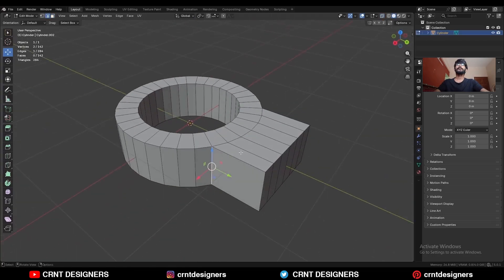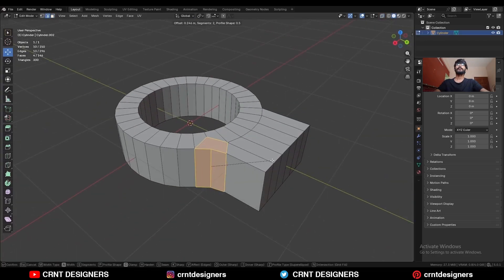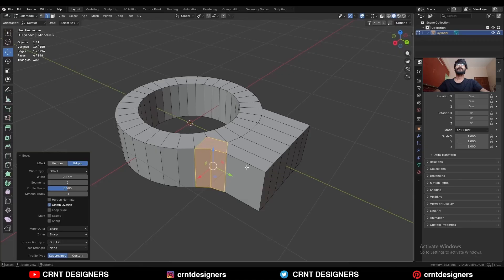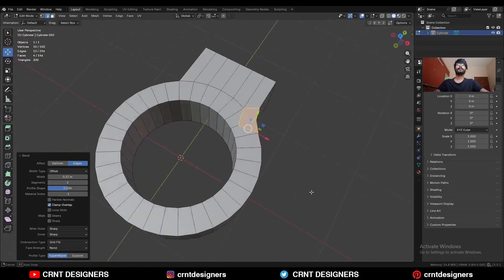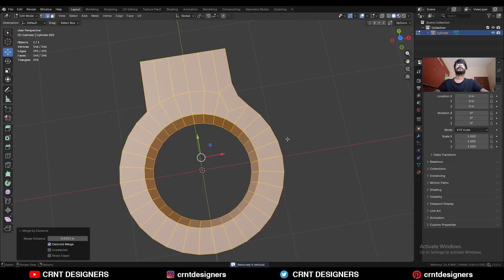Select this corner edge and Ctrl+B to add a bevel on it. Add a two-segment bevel, then select everything and press M, merge by distance, so double vertices will get merged.